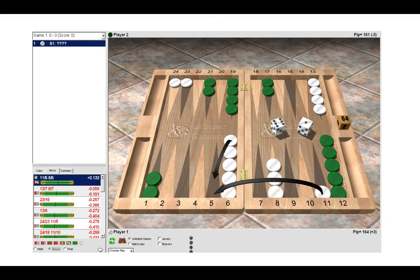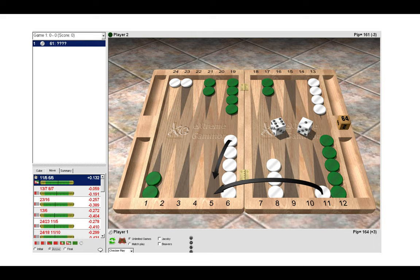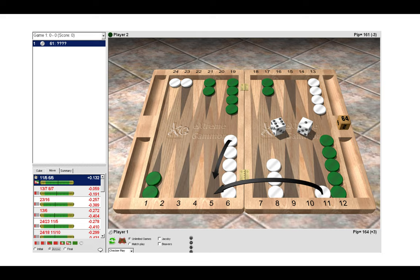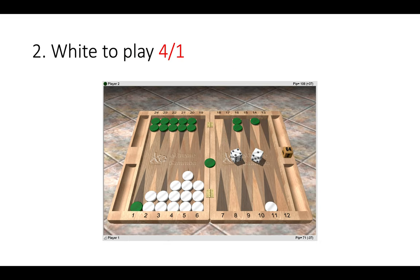The five point is also an asset. By making it ourselves as white we prevent green from making an anchor later in the game. So for all the reasons mentioned, the five point is just much better than the bar point and that's the reason why we should make it. Let's have a look at another position. So here white to play 4-1.